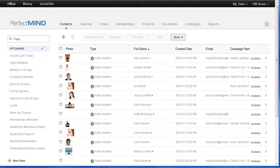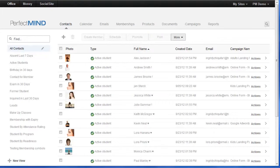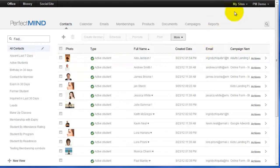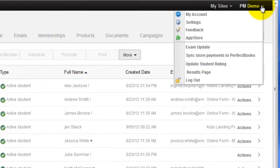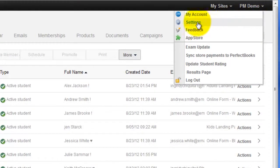Now we need to set this criteria up in the system so the system will actually rate them. We need to go to the settings area at the top. The drop down comes down and we simply click settings.